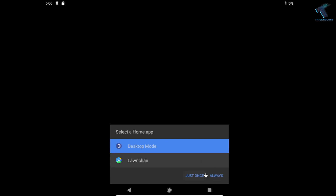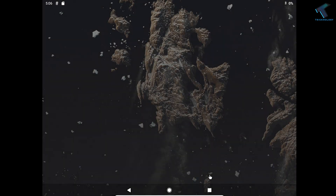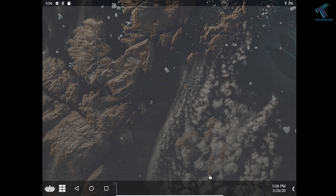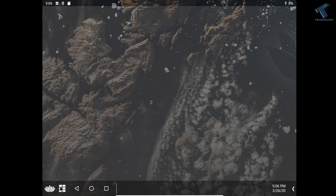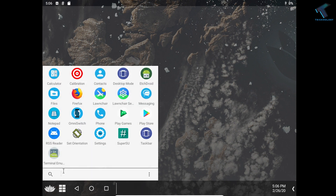Hey guys, welcome back to our channel Technology. Today in this video I'm going to show you guys how to install BlissOS 12 on your Windows 10 PC, which will help you to run Android 10 on your virtual machine. Just follow along and don't forget to subscribe to my channel Technology.